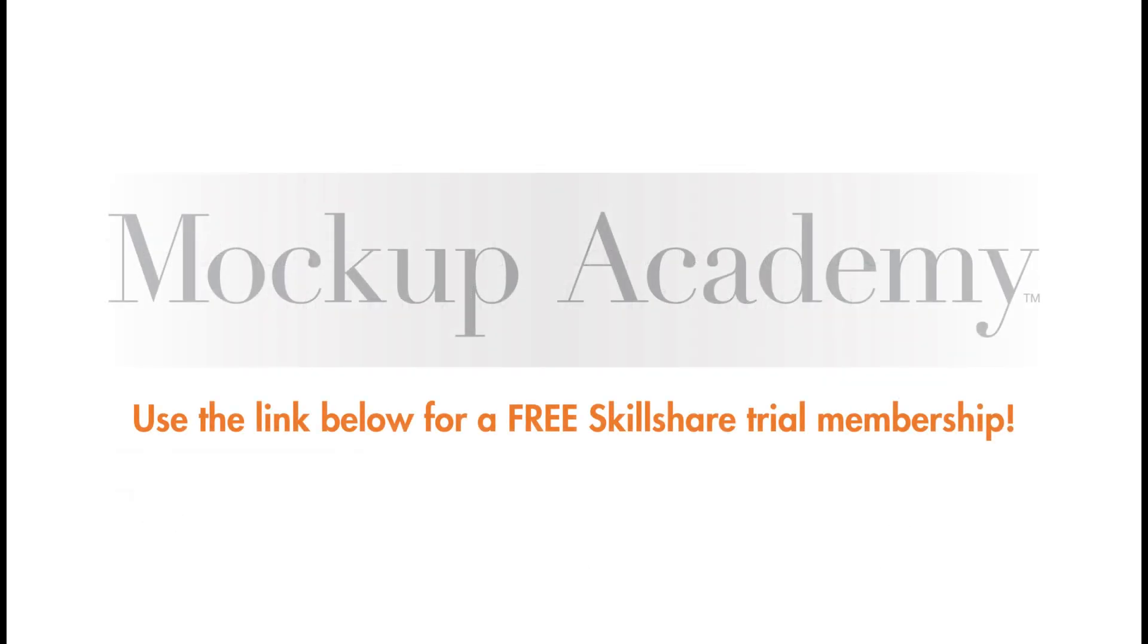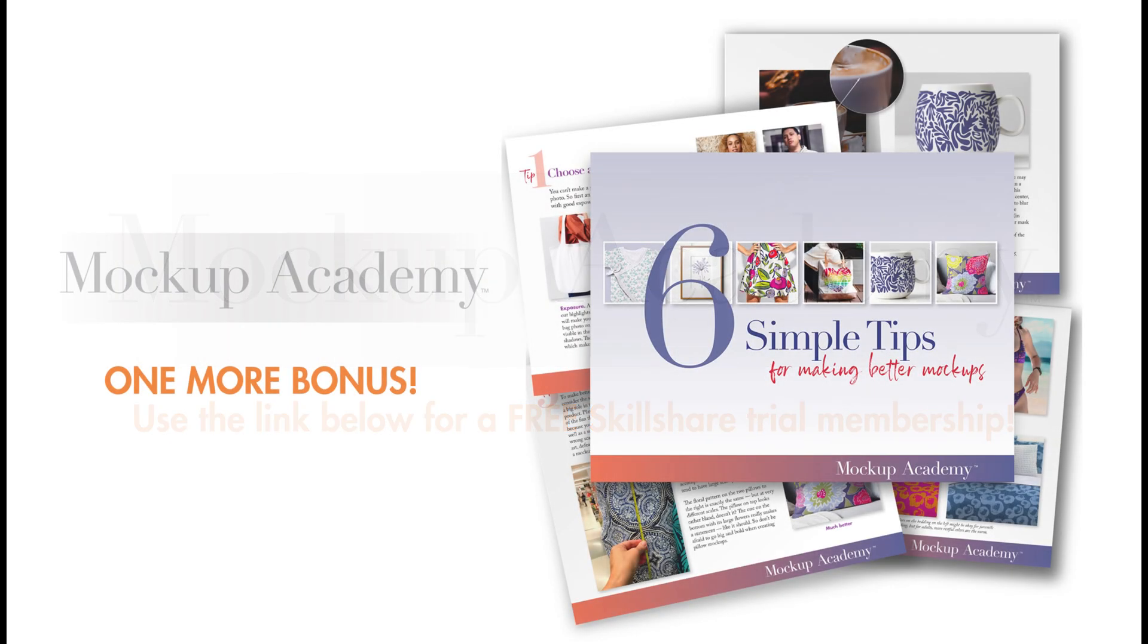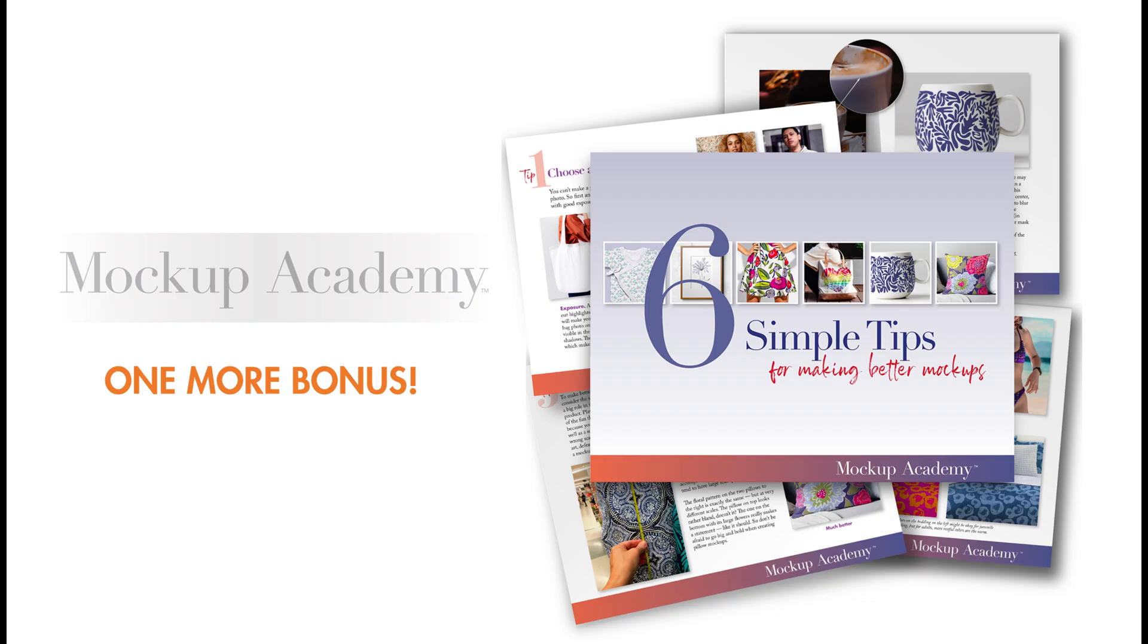So don't forget about the links below. The first one to get a free trial membership to Skillshare.com so you can see all of the Mockup Academy classes and also the free guide that you can download called Six Simple Tips for Making Better Mockups. Happy Mockup Making!